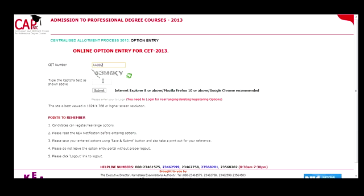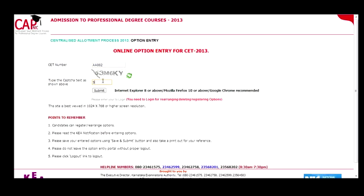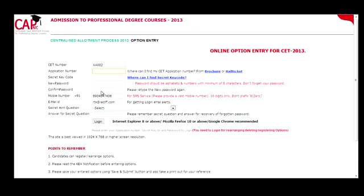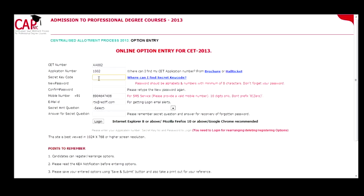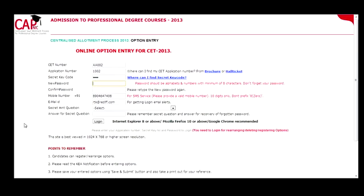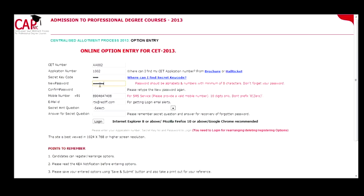This is the homepage of the option entry site for CET 2013. For the first time logging in, you have to enter your CET number in the text box, then enter the text shown below correctly and click the submit button. Now enter the CET application number as printed on your CET application. You would have got a secret key number when your documents were verified at the helpline center — please enter that key number. Now you are going to create a password for logging into the site again. Please enter a password with a minimum of 8 characters which should have alphabets and numbers.